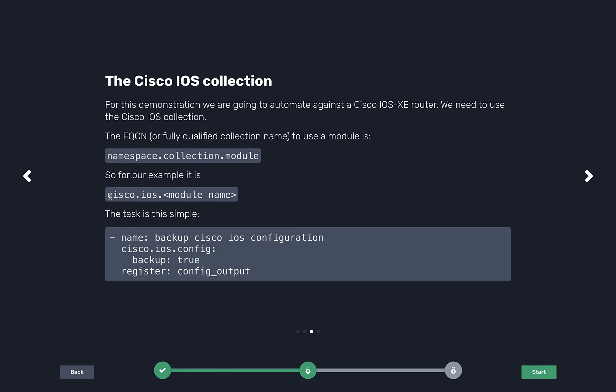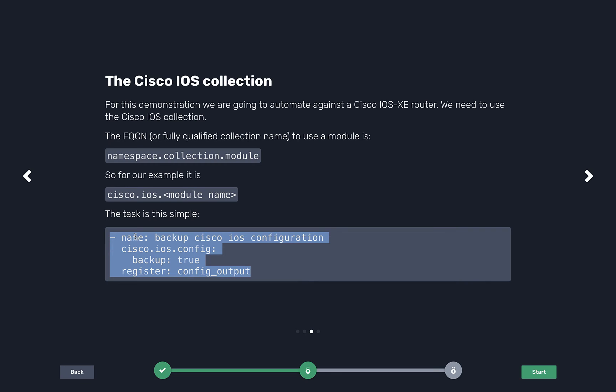Collections are just units of automation that can contain playbooks, roles, modules, plugins, etc. When we use them now, because it's all asynchronous, we have this idea of a fully qualified collection name or namespace collection and then the thing. For example, with Cisco, we have cisco.ios, which is the network operating system, and then the thing. In this case, we're going to use the config module. It's going to do cisco.ios.config backup true. This is how simple the playbook is. I pre-made this, there's no reason to rewrite it, but a big reason people love Ansible is it's really simple to read.